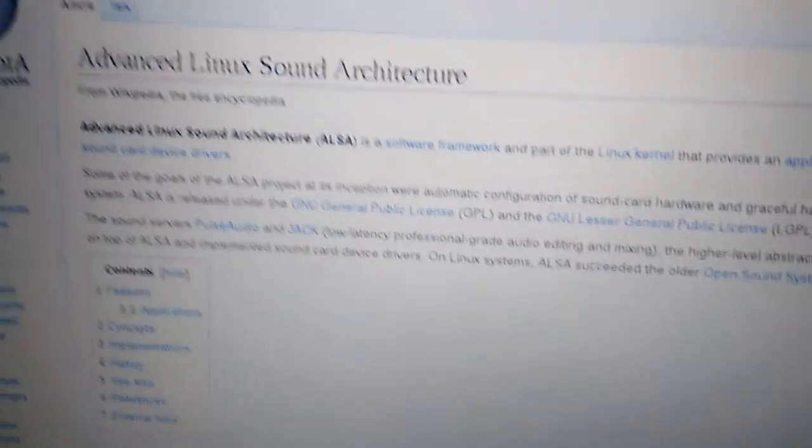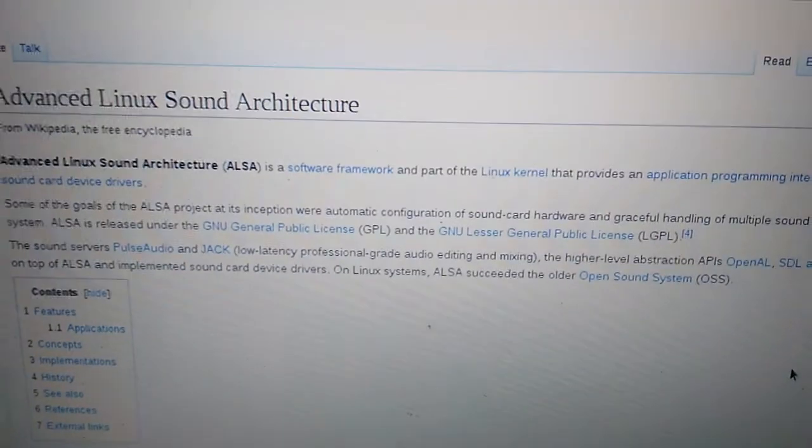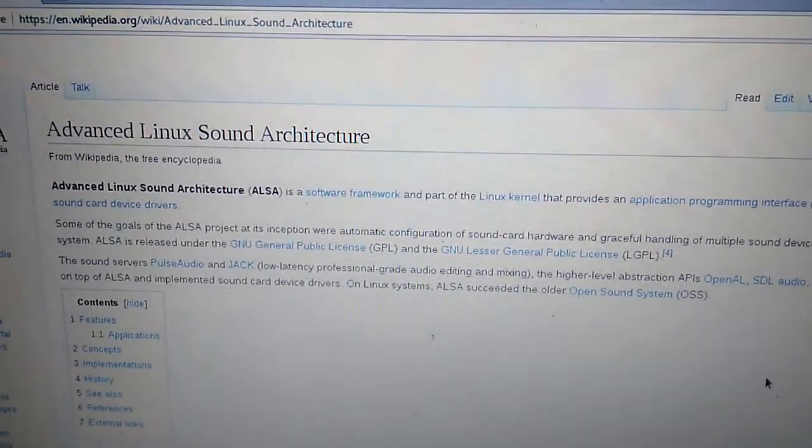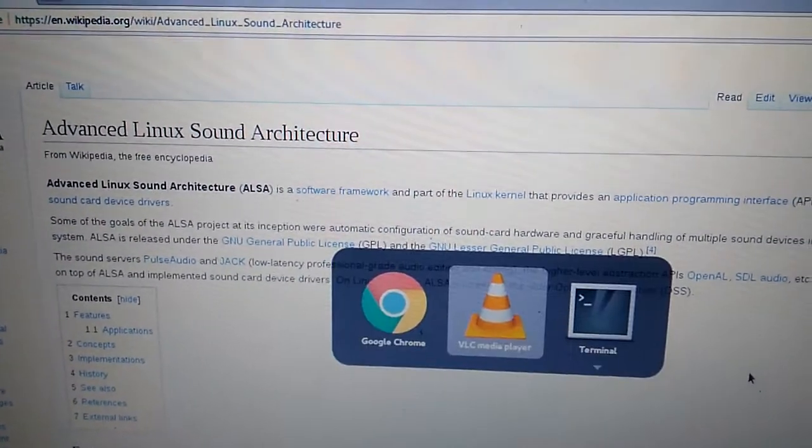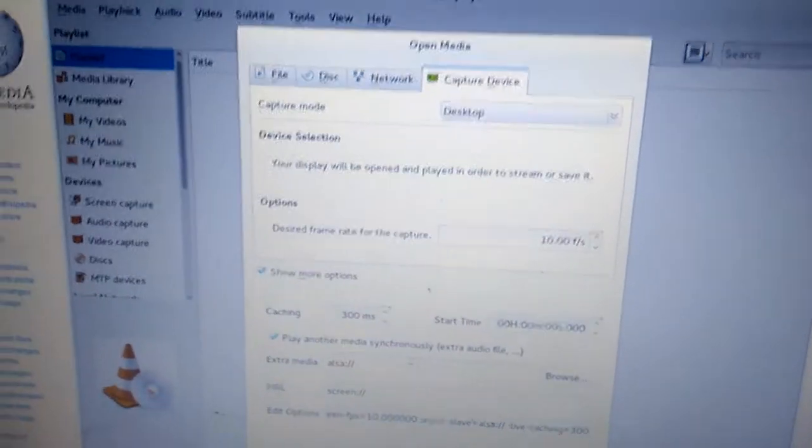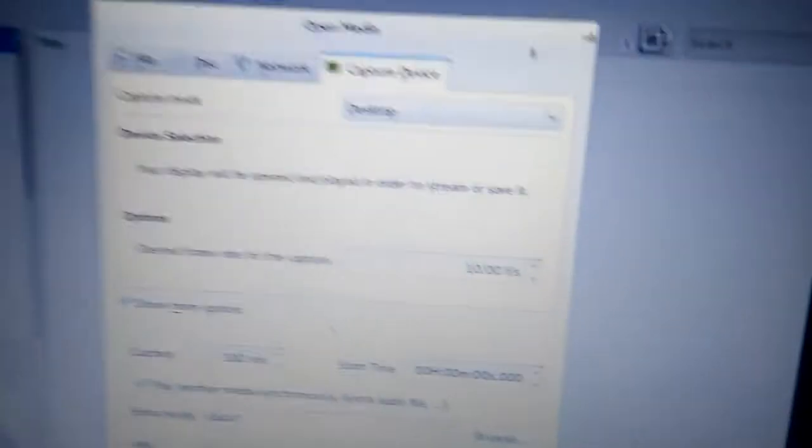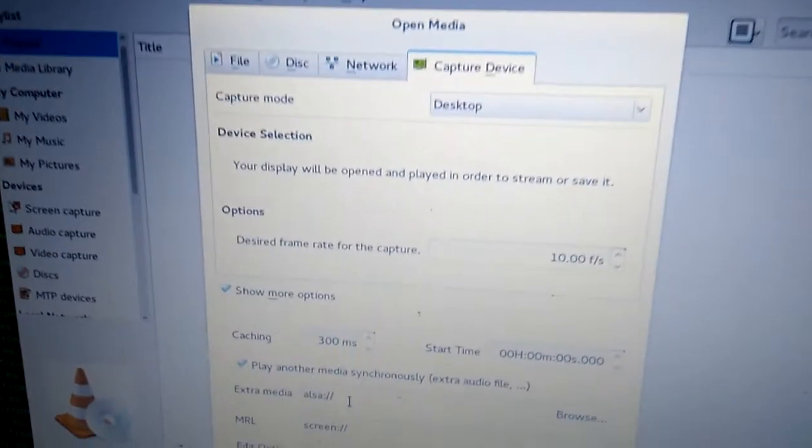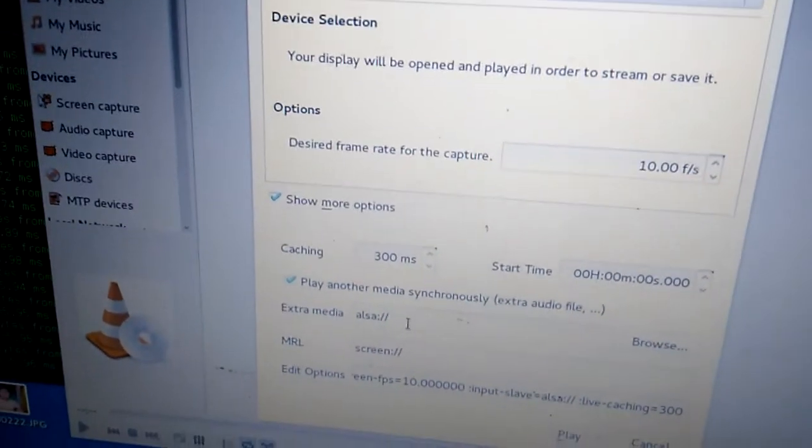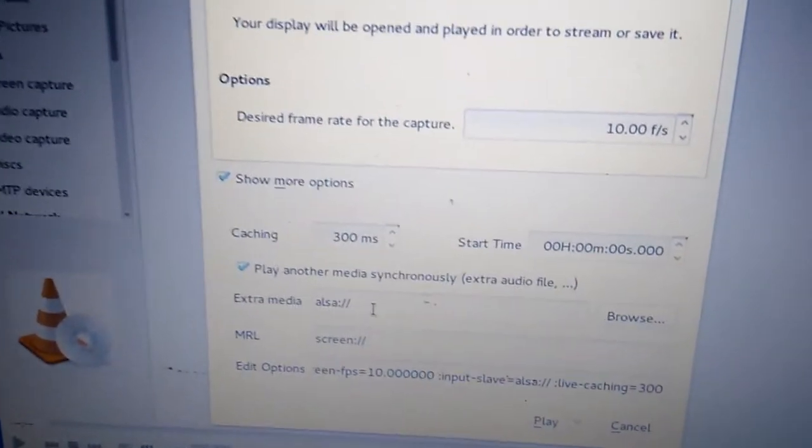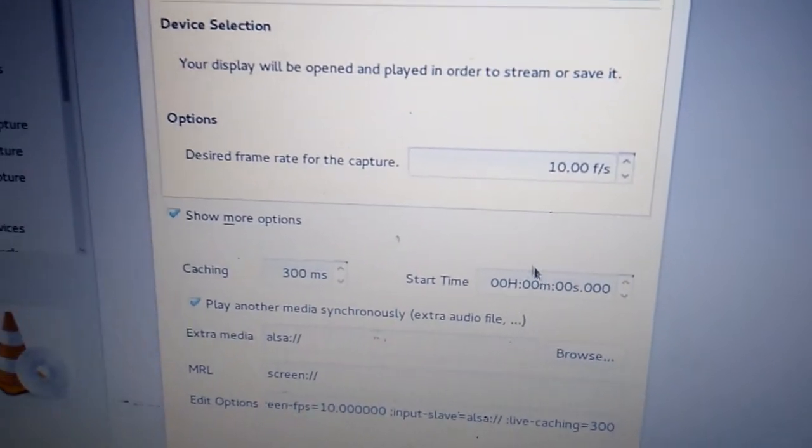You can find all the details what exactly it will do. But I'm going to demonstrate how you can capture. Back to our settings: in extra media we just put alsa:///.